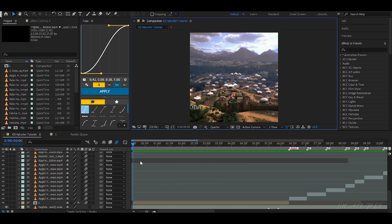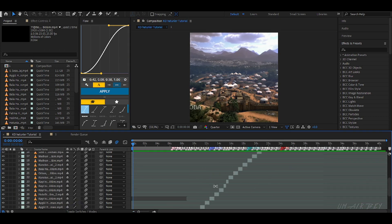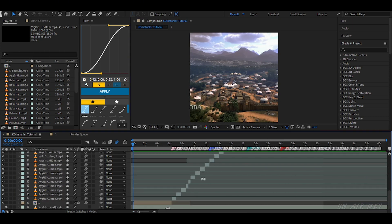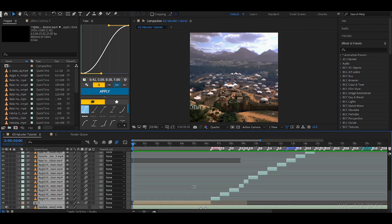Now bring your clips into the timeline. Place them on the markers you created. This way every clip changes exactly on the beat.